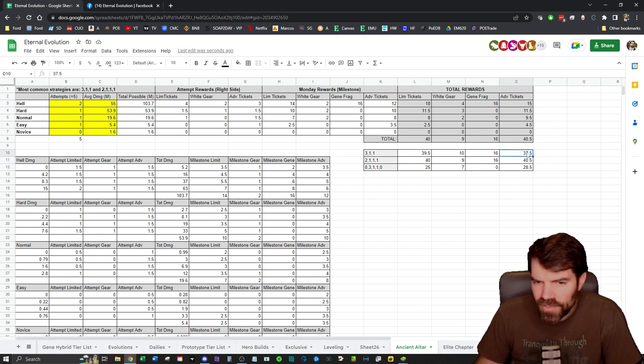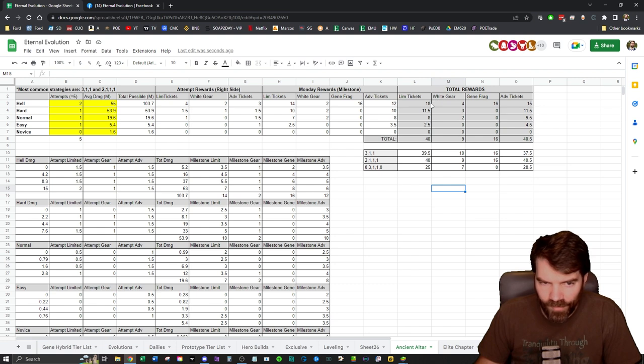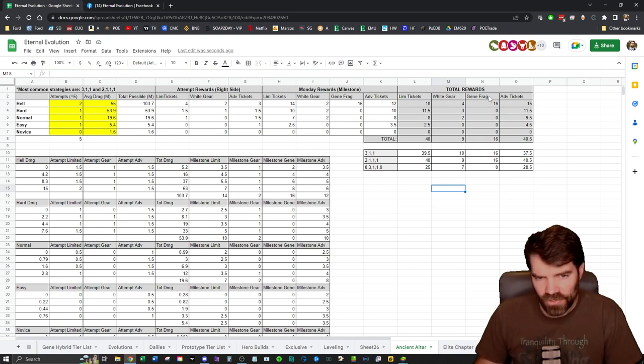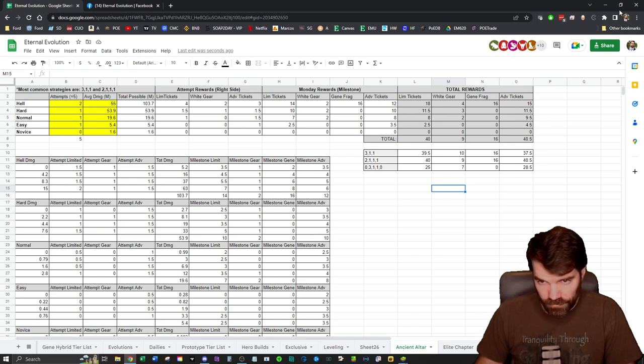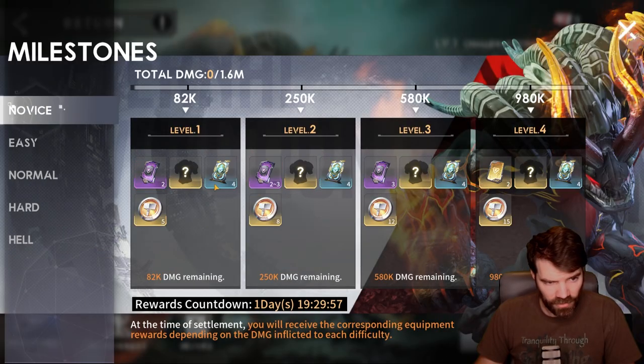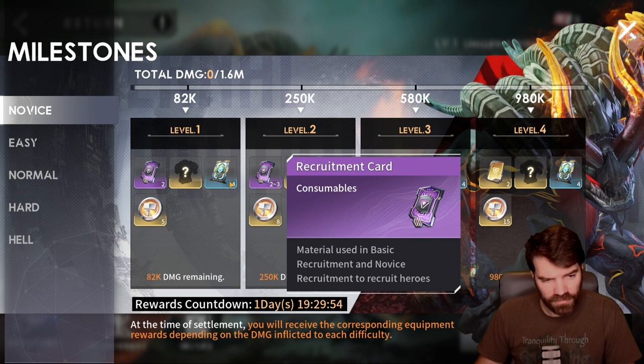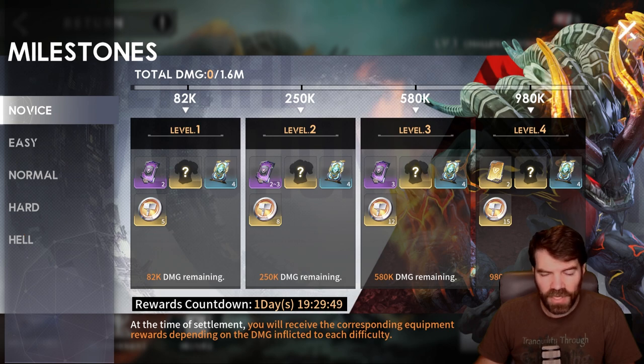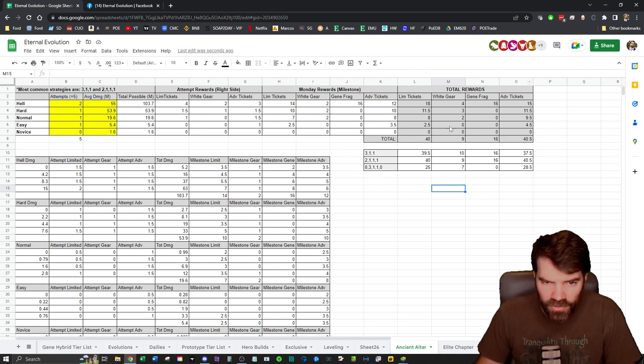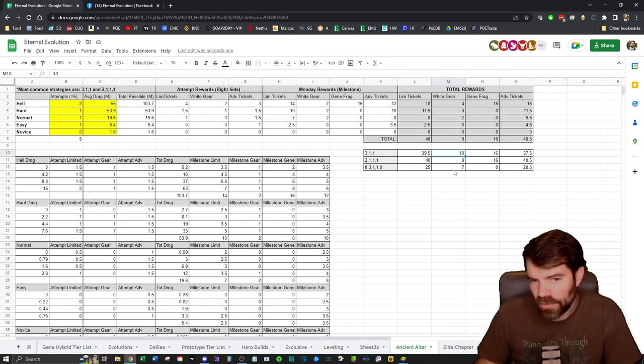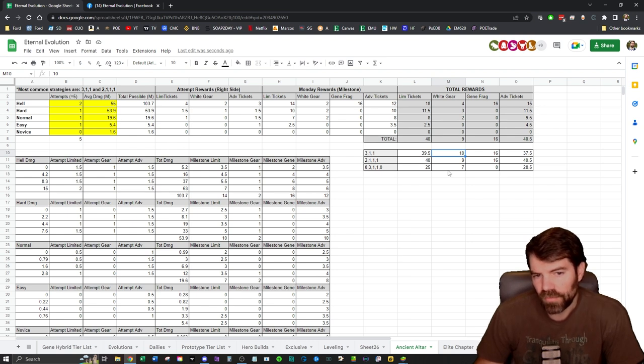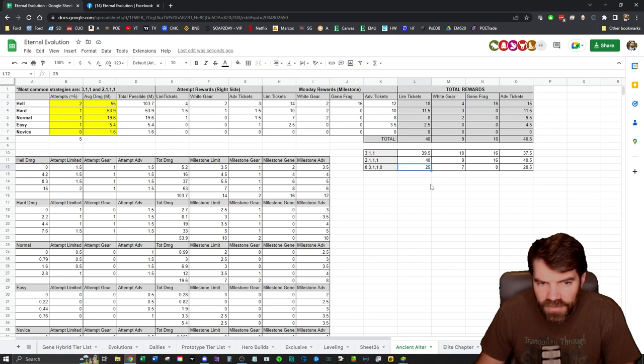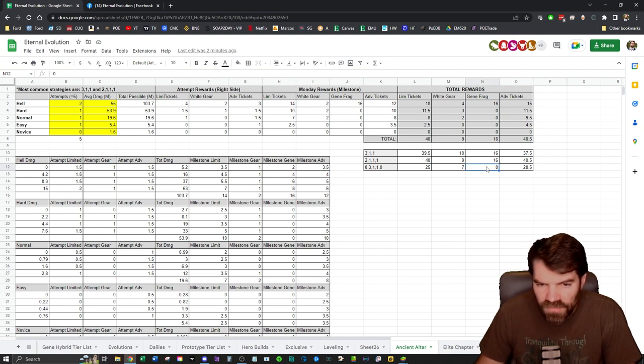Limited tickets are 37.5 and 40.5. Now this also works on lower difficulties, however I only compared limited tickets, white gear, gene fragments, and advanced tickets. If you're killing the lower difficulties, I didn't count these recruitment cards and I didn't count yellow gear, because I think everyone should be pushing for these higher rewards, right? These are the ones that are really worth it - the white gear is the best in the game right now. So that's what you're really looking for. But you can see even if you're not killing the Hell boss, you're still able to get some limited tickets, some white gear, and advanced tickets. The only thing you don't get is the gene fragments, which are kind of nice.